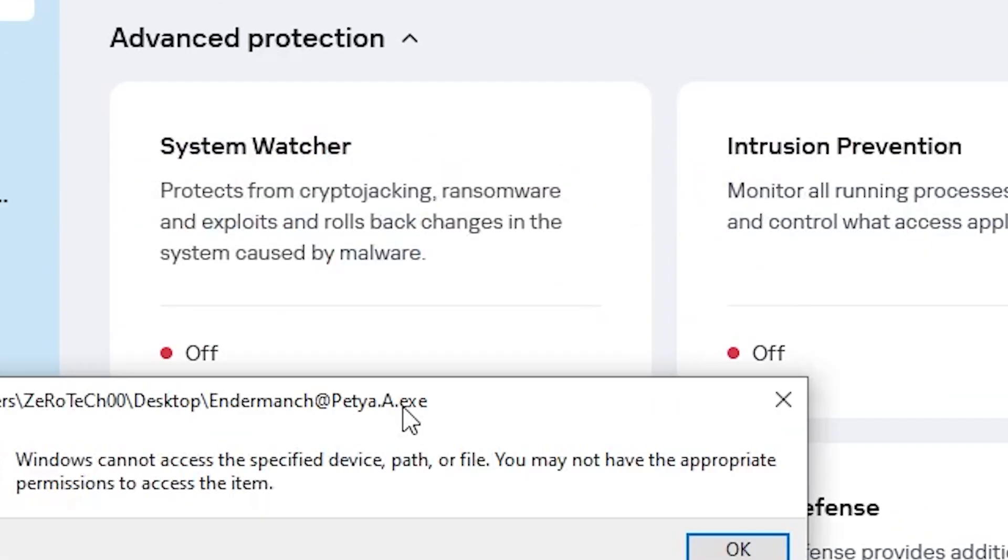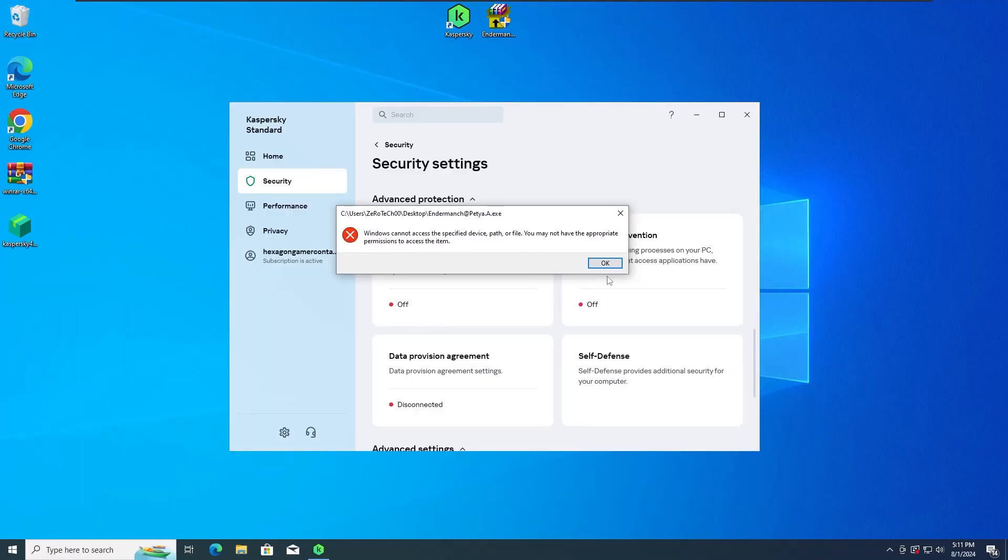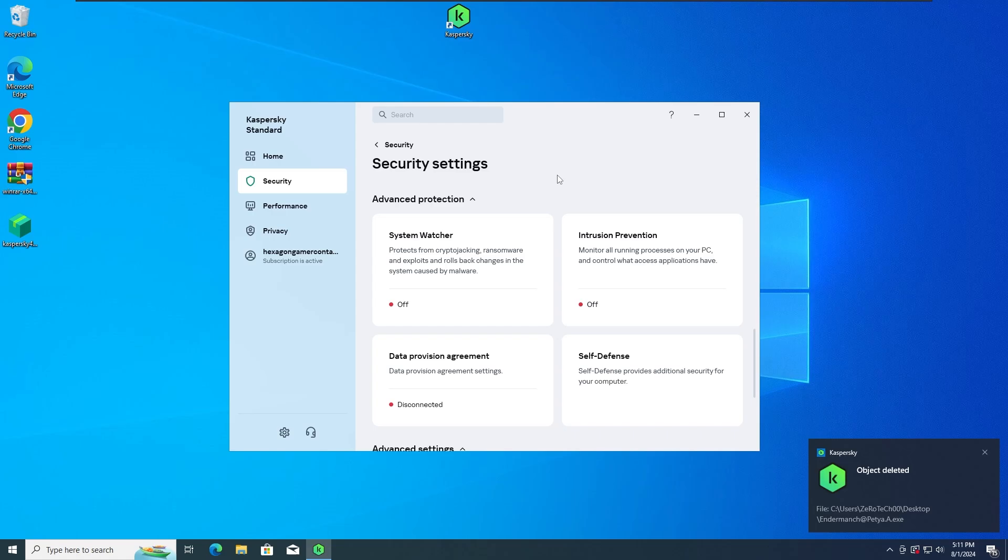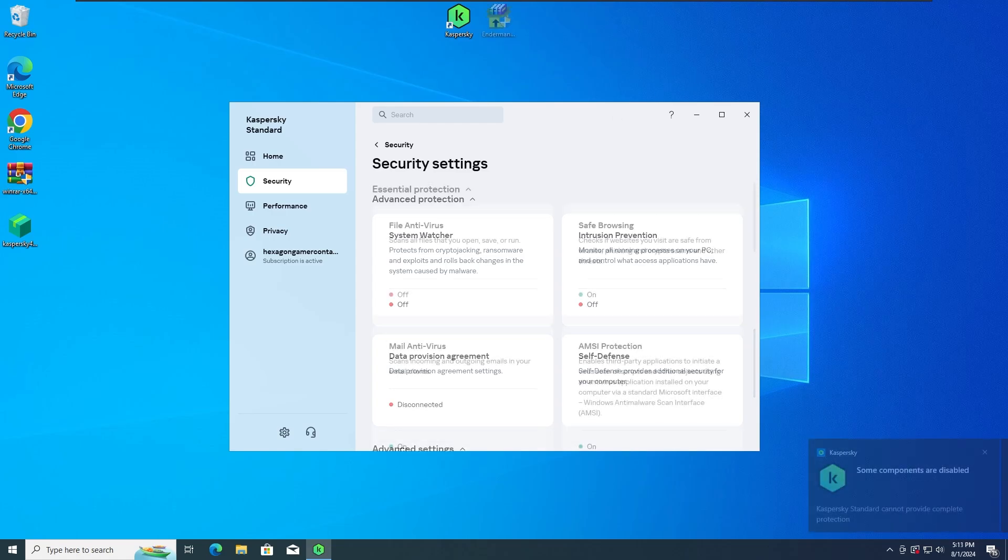And as we can see, again, the PTR ransomware has been detected and stopped by Kaspersky antivirus. So great job Kaspersky. Now let's move on to the third test.